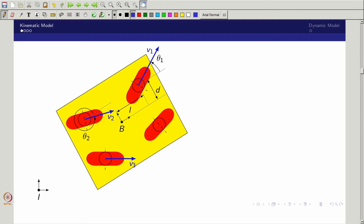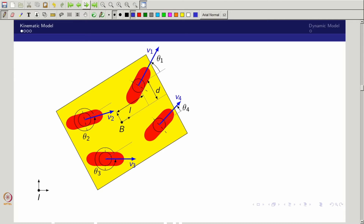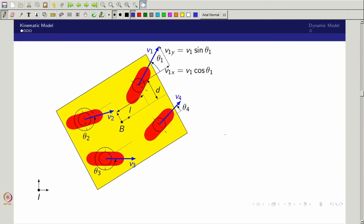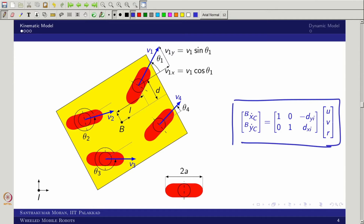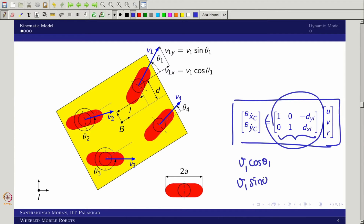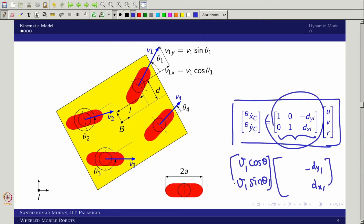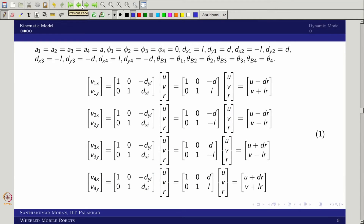Writing this for all wheels with angles theta_1 to theta_4, and substituting v_1 cos(theta_1) and v_1 sin(theta_1) into the previously derived kinematic model form, we get the dx_1 and dy_1 relations in terms of u, v, r. Similarly, I write the same for all four wheels and collate them. The result is a 2×1 output per wheel, giving an 8×1 left-hand side and an 8×3 matrix relating to the state [u, v, r].